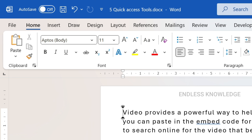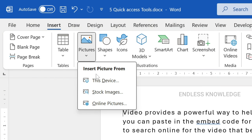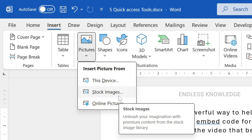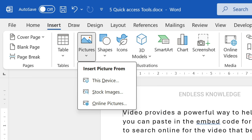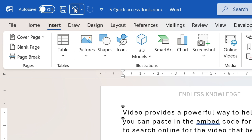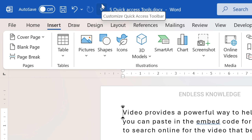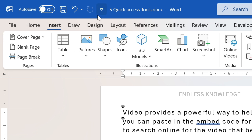For example, if we want to insert a picture, we access that through a minimum of 3 clicks and a maximum of 5 to 6 clicks. So instead, we can use the Quick Access Toolbar to reduce those clicks.